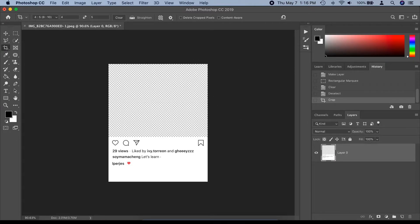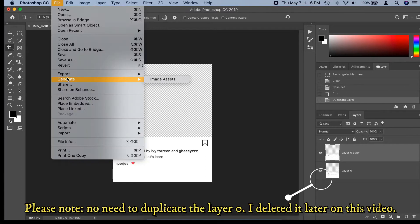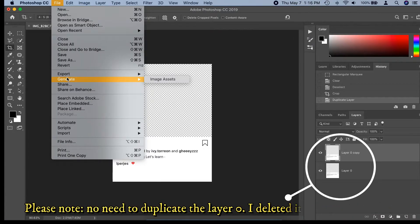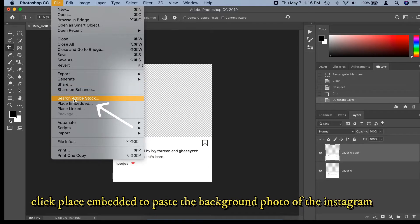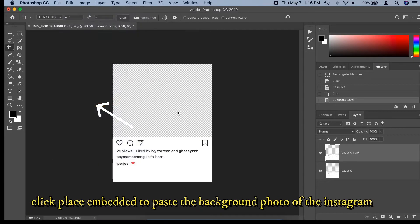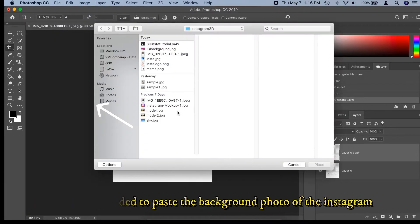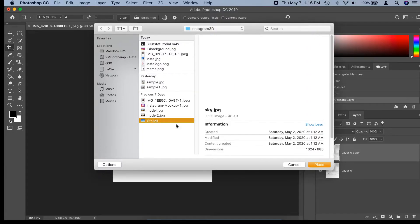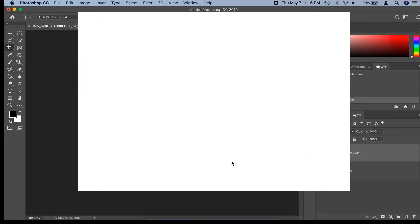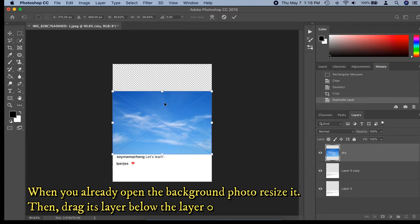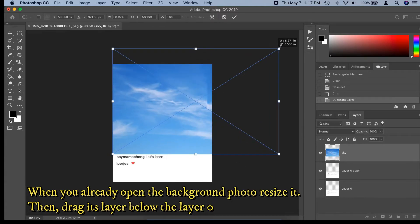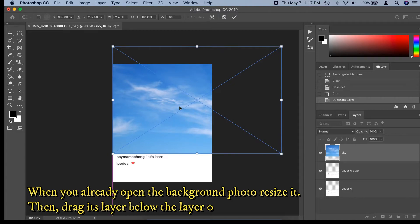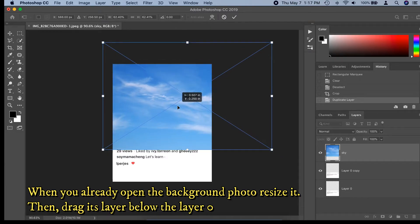Please note: you need to duplicate Layer Zero — I deleted it later on in this video. Click Place Embedded to paste the background photo of the Instagram by locating the file from your computer or hard drive and click Open. When you have opened the background photo, resize it by dragging the points to make it bigger or smaller, then drag its layer below Layer Zero.